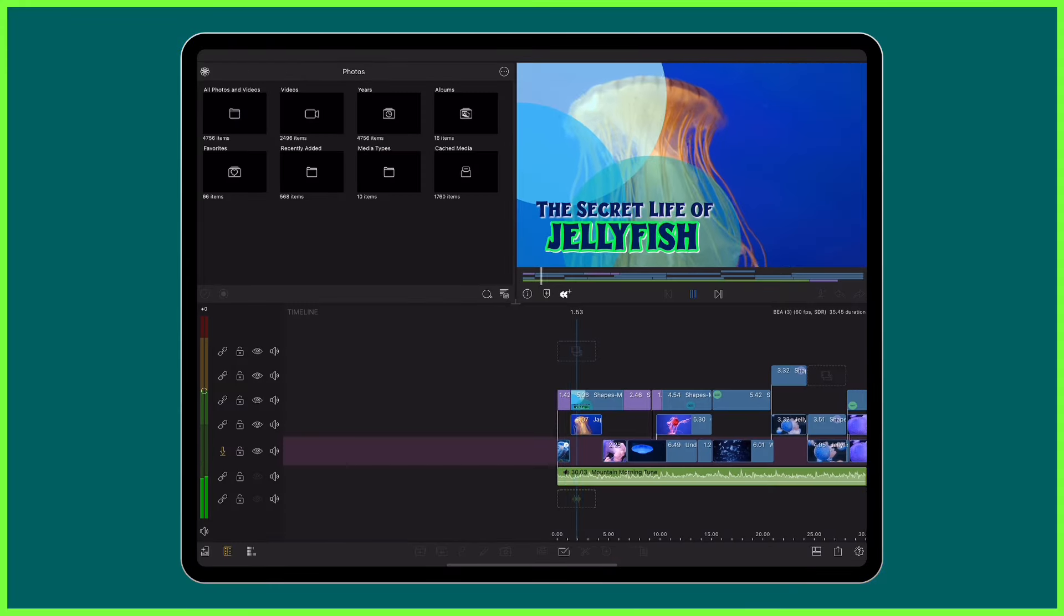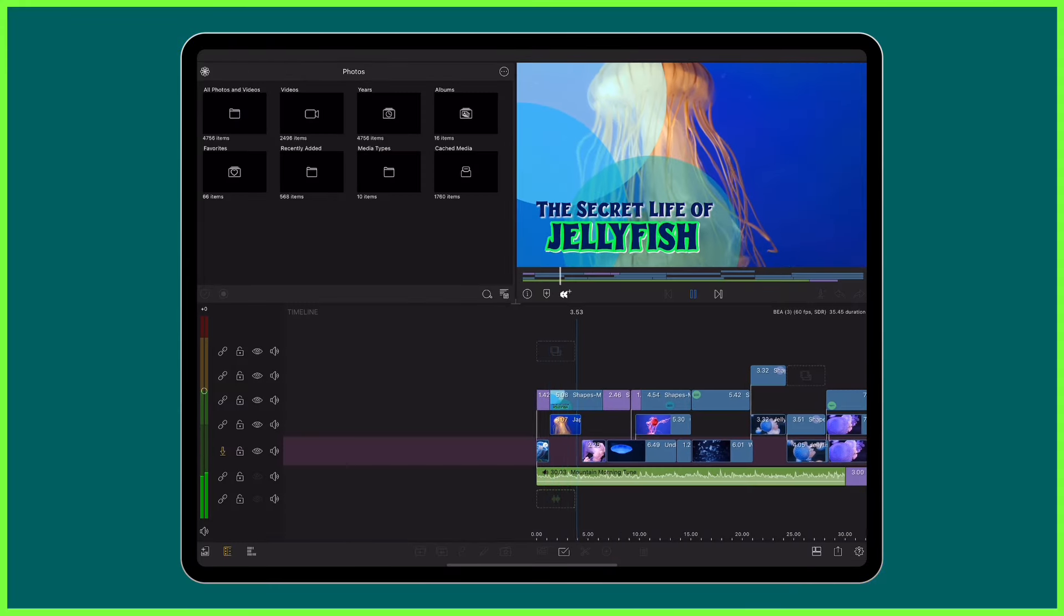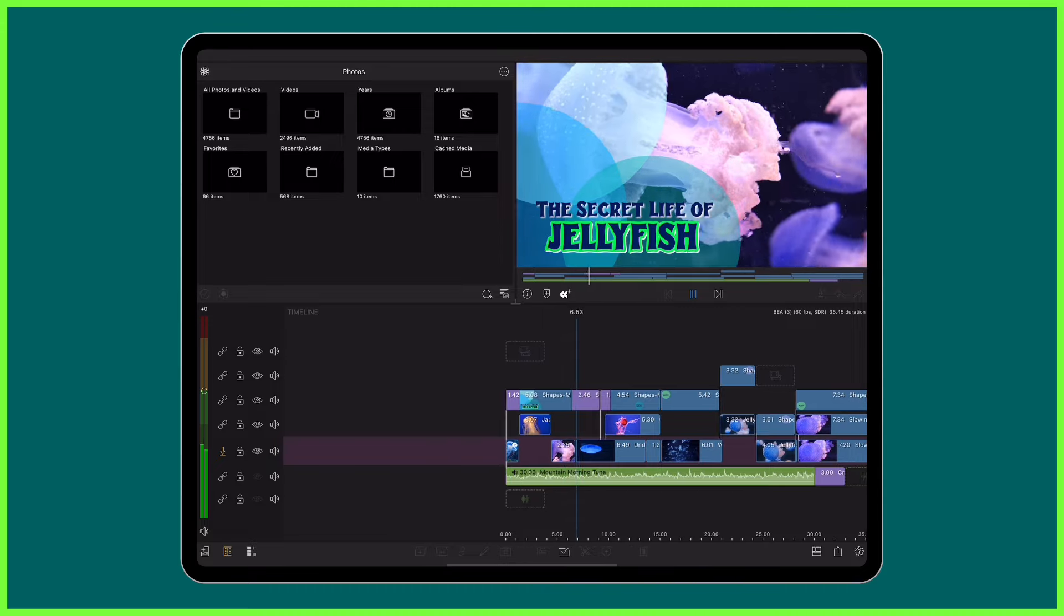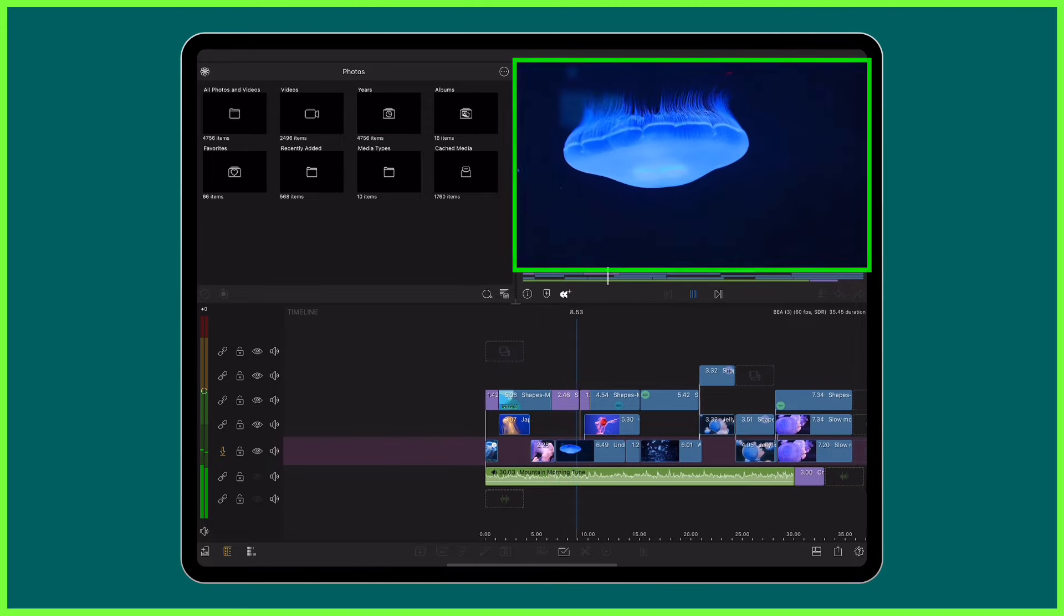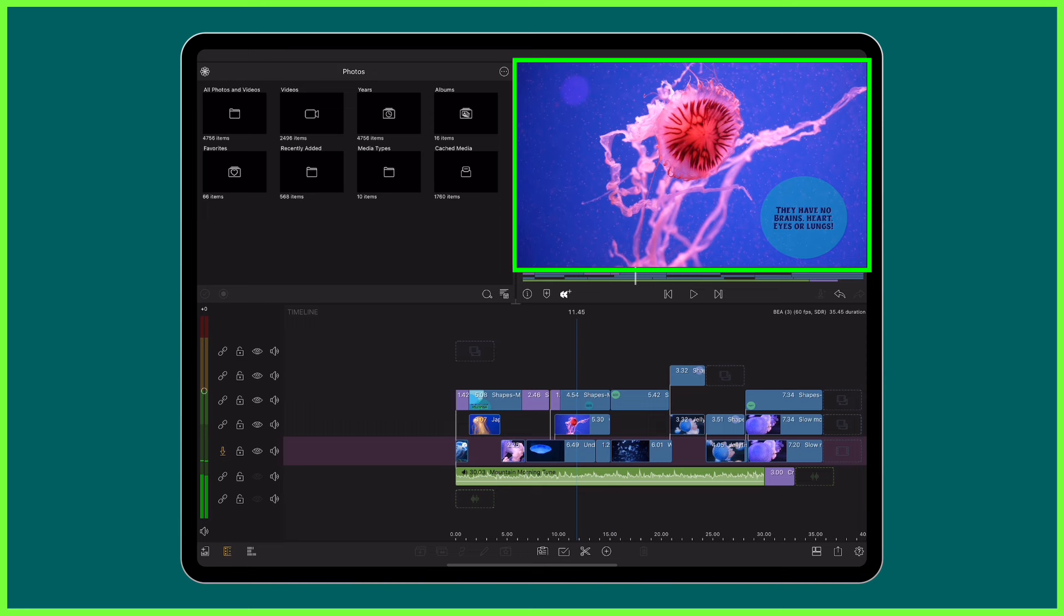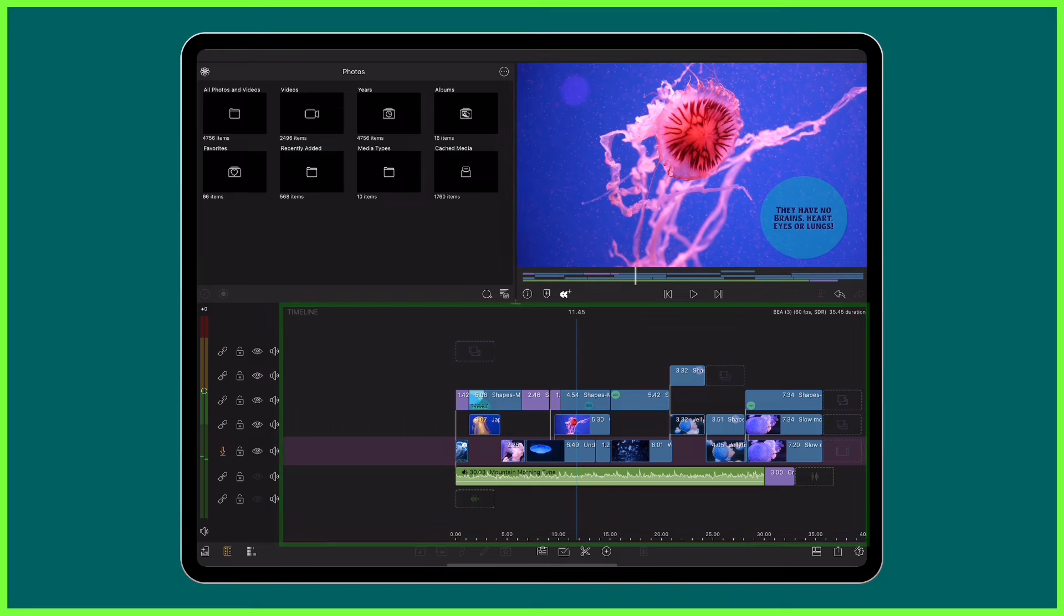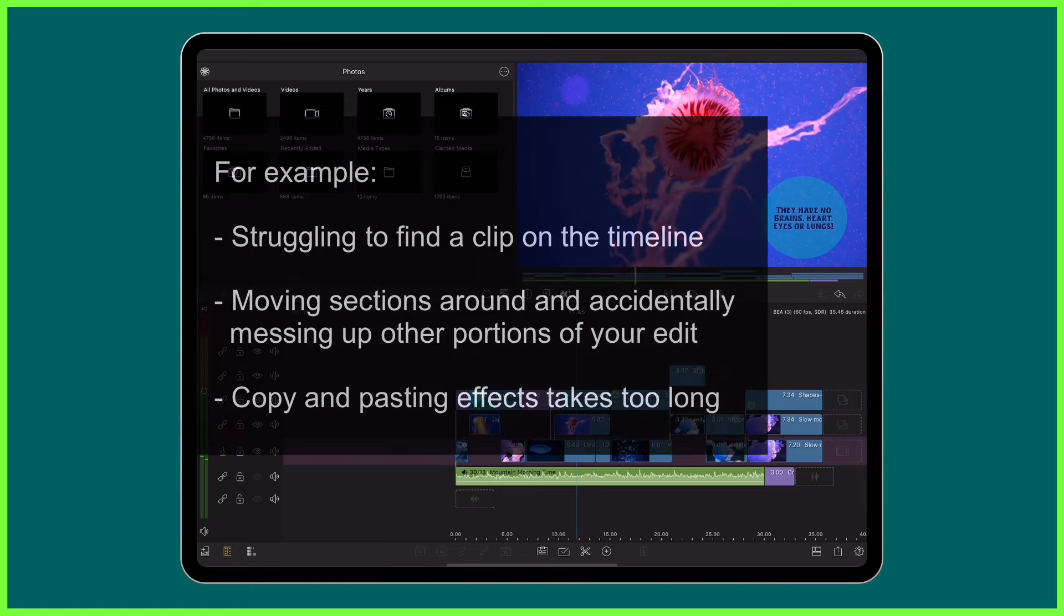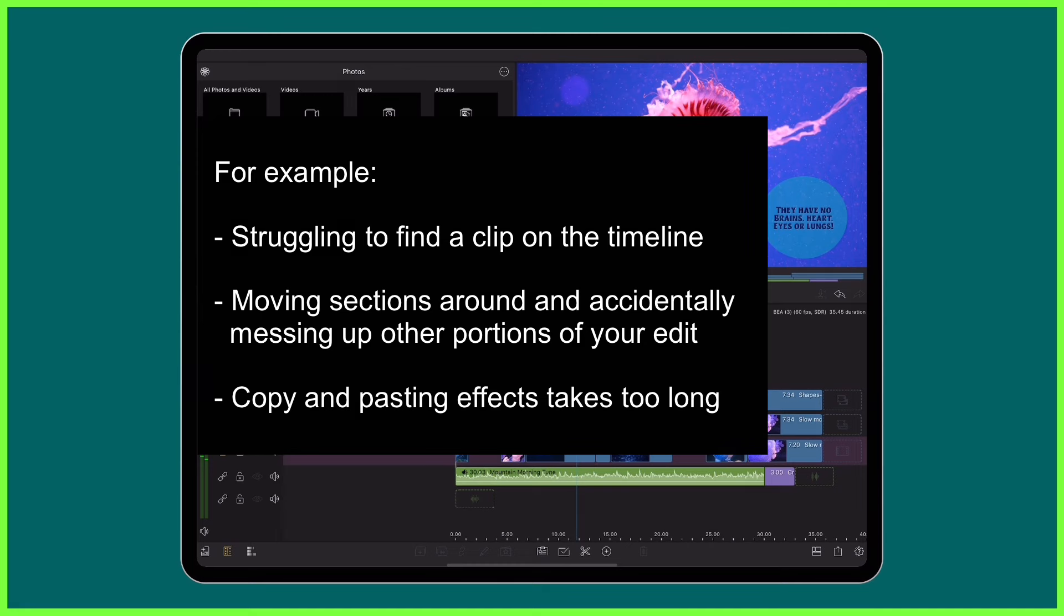However, when you're working with multiple layers, it's easy to quickly get so consumed in making an individual scene look good here in the preview that you get sloppy and disorganized with your work on the timeline and end up with a messy and unorganized project that's frankly all over the place. Trust us, we've all done it, but this can lead to difficulties down the line when you need to make changes.